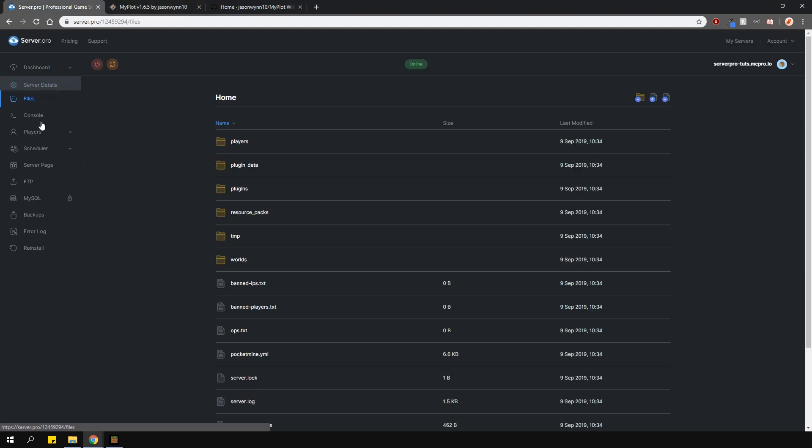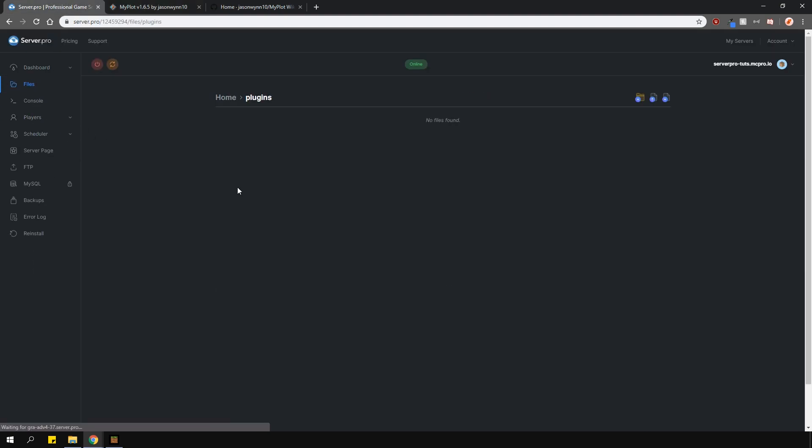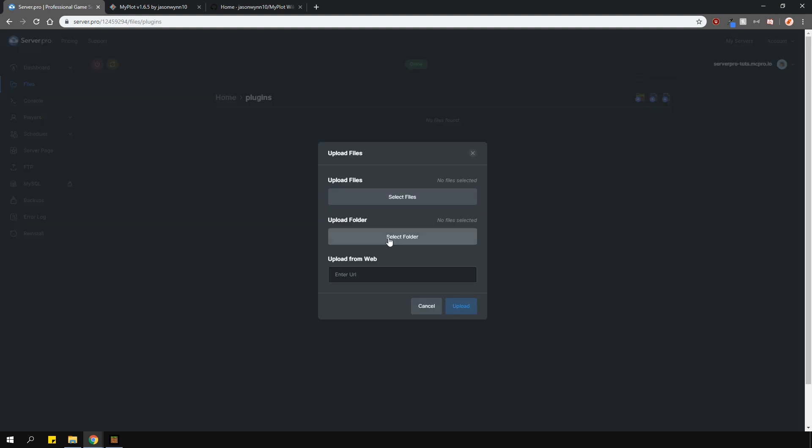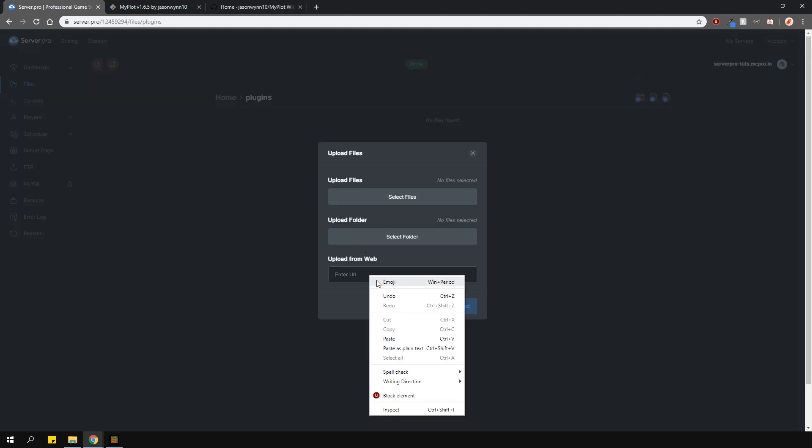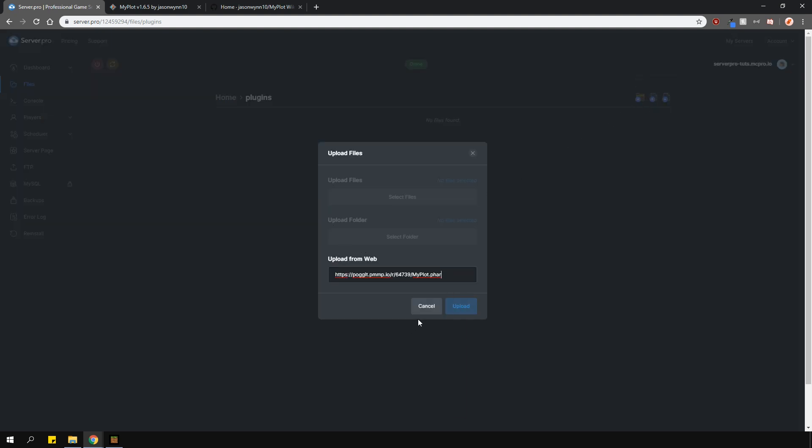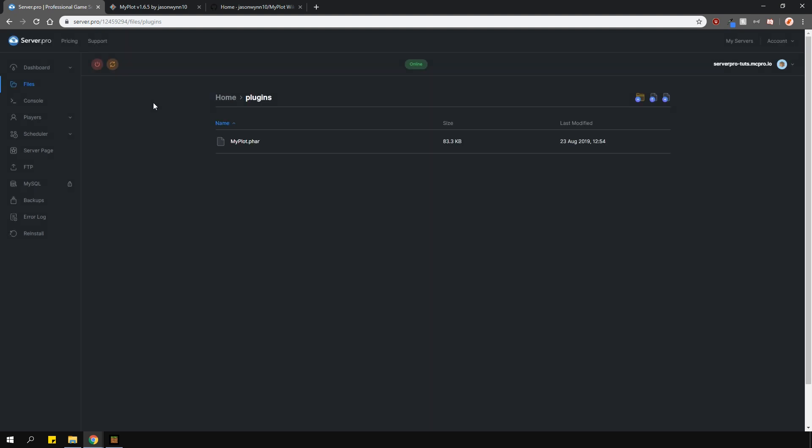Find your way into the Plugins folder on your panel. Press the Upload File button here and then Upload from the web here. Paste the link you just copied and press the Upload button. The plugin should automatically download for you. All you have to do now is restart your server and you're ready to go.